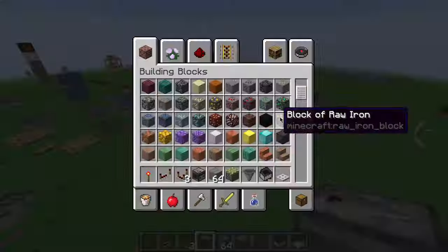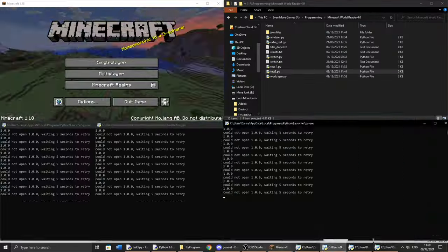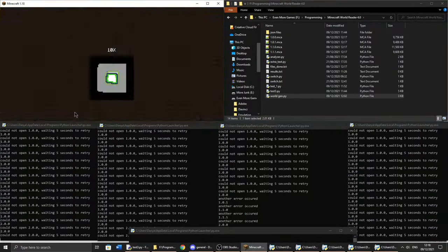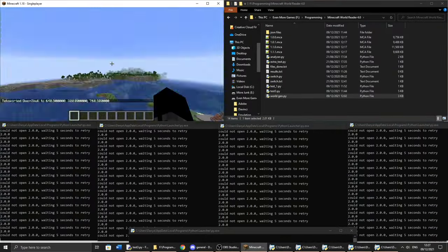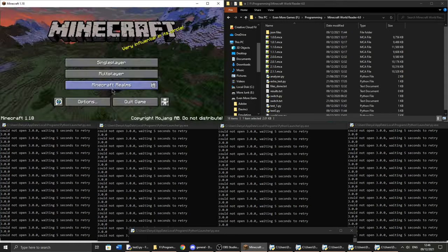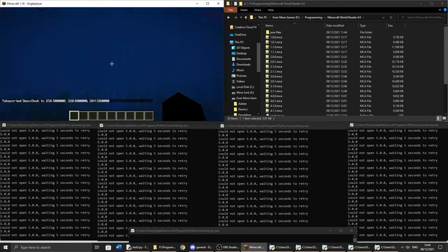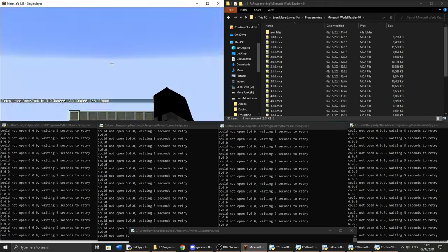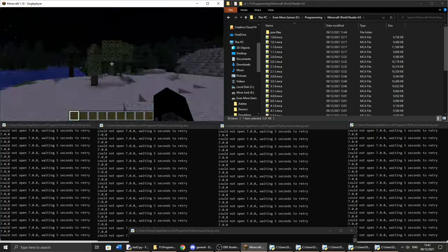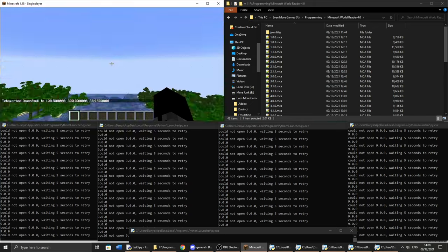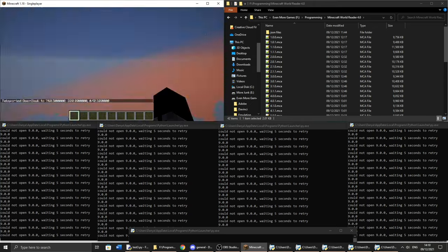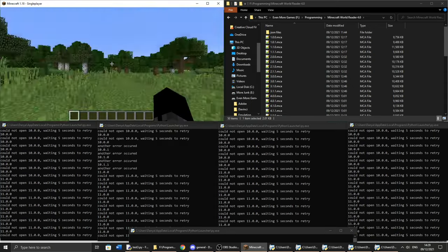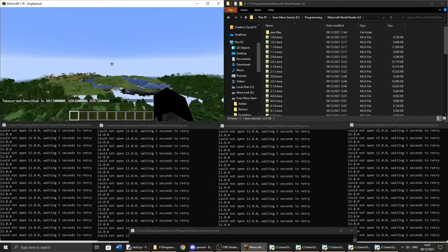The way I shall achieve this is by automating the data collection process. To get accurate results I will need a lot of data, and manually collecting it will simply take far too long. I will use Python to automate just about everything, and I will start by copying over my old files as they will have the same function. However, I will need to edit them, as world generation has changed and I need to accommodate for the new Y levels.